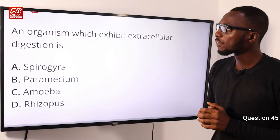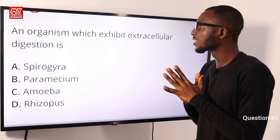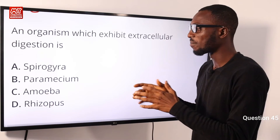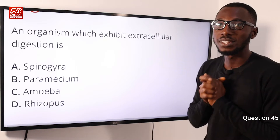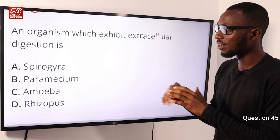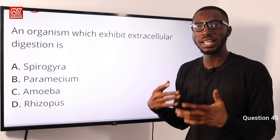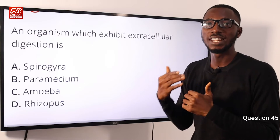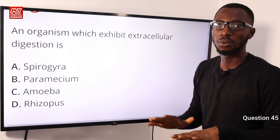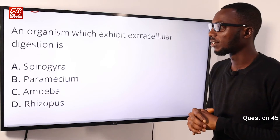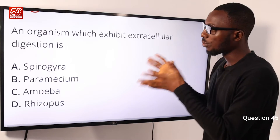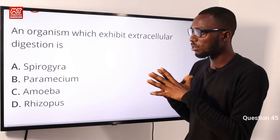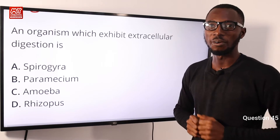Question 45: An organism which exhibits extracellular digestion is what? In the options provided, the correct answer is D, the Rhizopus. Just like inside the human body too, the food we take in has enzymes released on it so that it can be broken down to smaller molecules which can be absorbed. Going by the definition of extracellular digestion, option D is very correct.